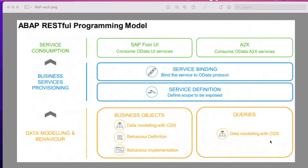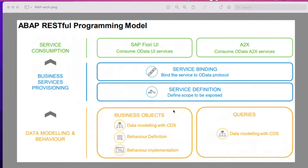We know about CDS views, which are created on top of our database tables. What is the difference between queries and business objects? Basically it is the same, but the query section is applicable for read-only applications, whereas business object data models are applicable for CRUD operations or transactional applications. CDS is only for read-only purpose — we can't do any CRUD operation on top of it.